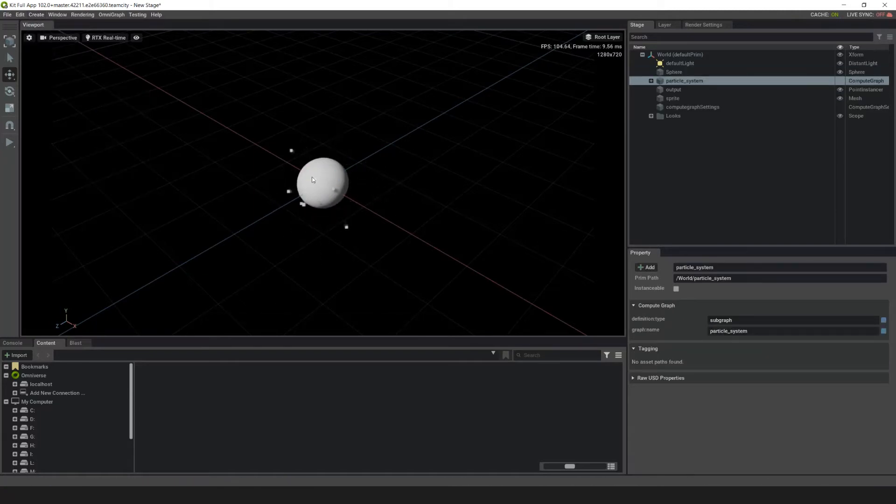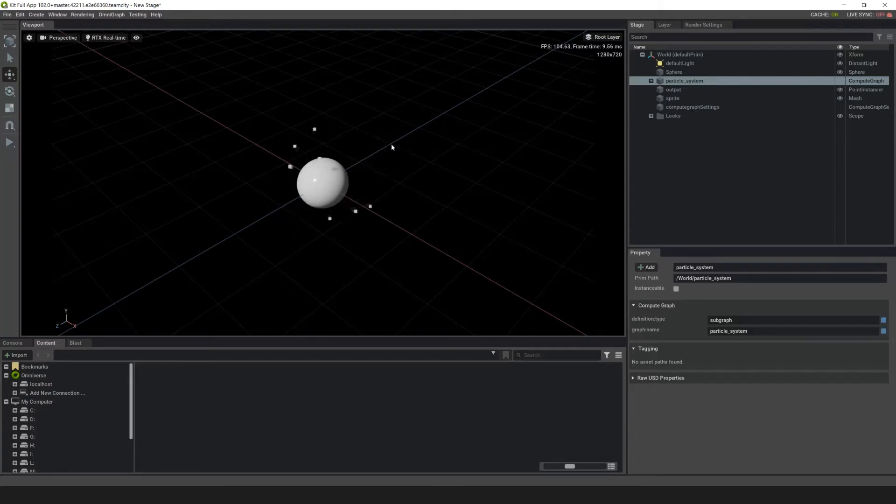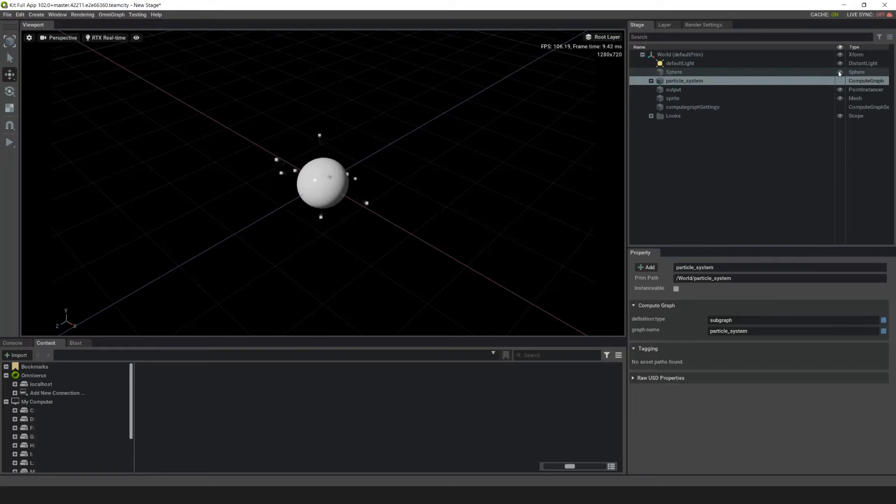Point instancers virtually copy geometry to points at render time and support source objects with different materials. We don't need to see the particle system source, so go up to sphere and click on the eyeball to hide it.